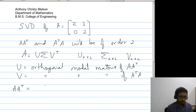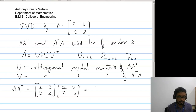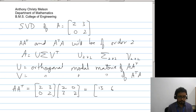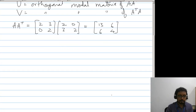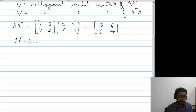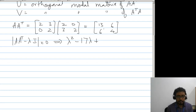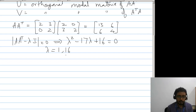Now AA^T will be [2,3;0,2] times [2,0;3,2], giving us a 2×2 matrix. Setting the determinant of AA^T minus lambda I equal to zero, we find that lambda equals 1 and 16.